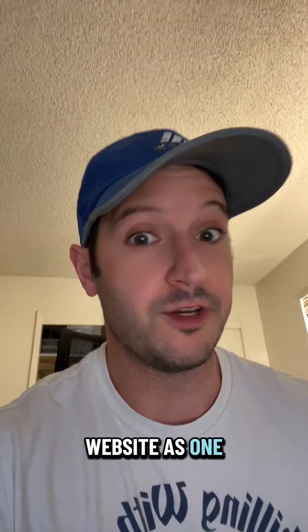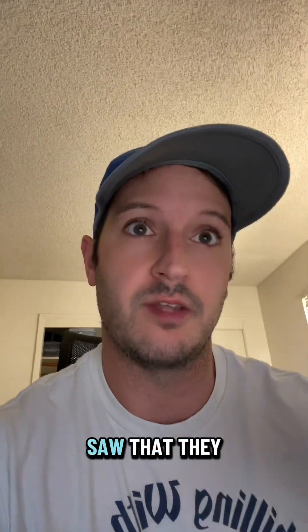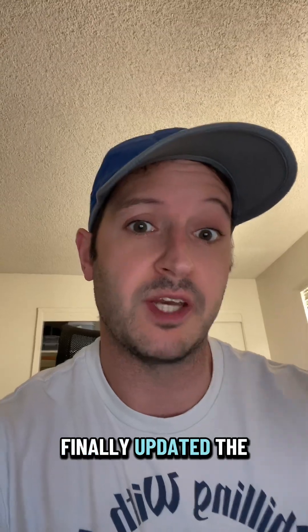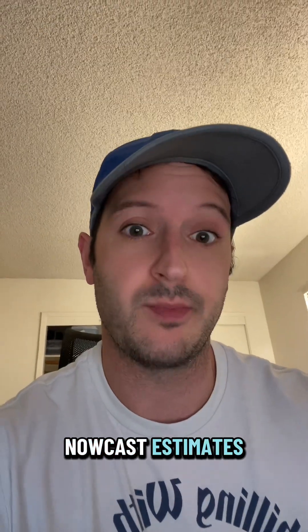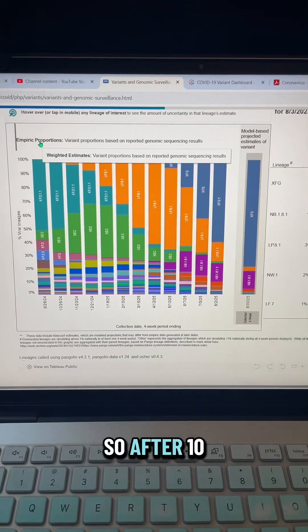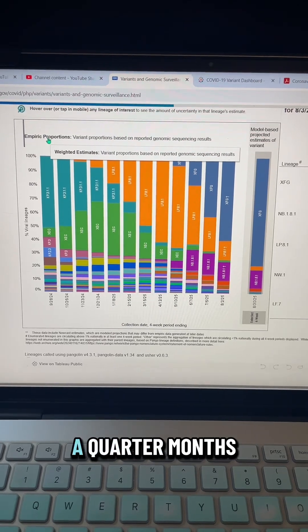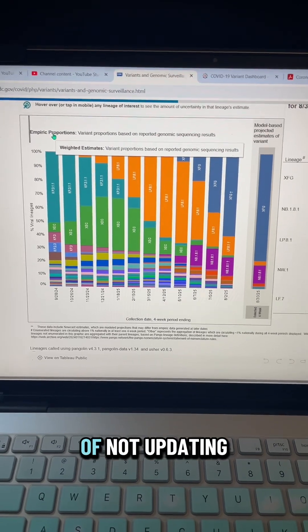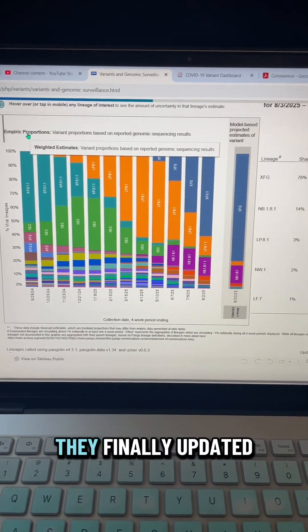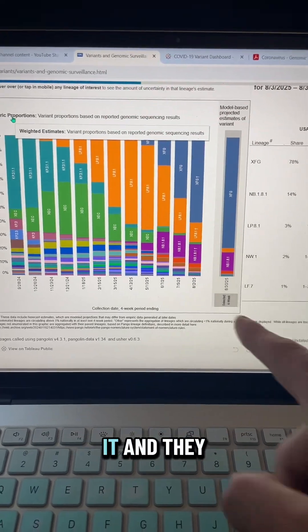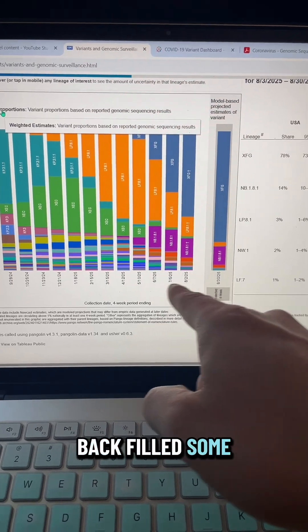So I was checking the CDC website, as one does, and I saw that they finally updated the Nowcast estimates. After 10 weeks, or just over two and a quarter months of not updating it, they finally updated it and backfilled some data.